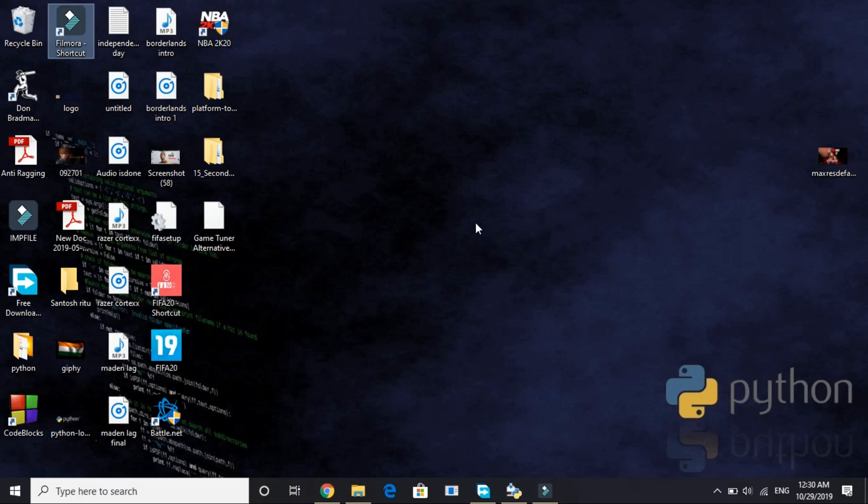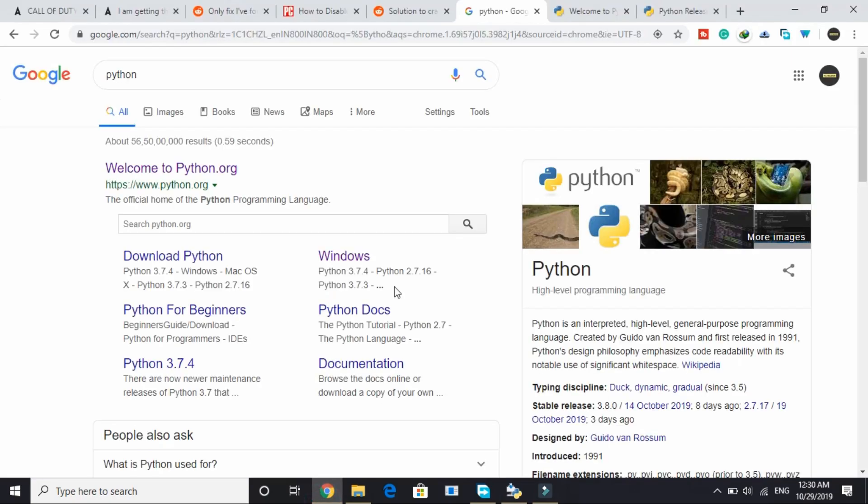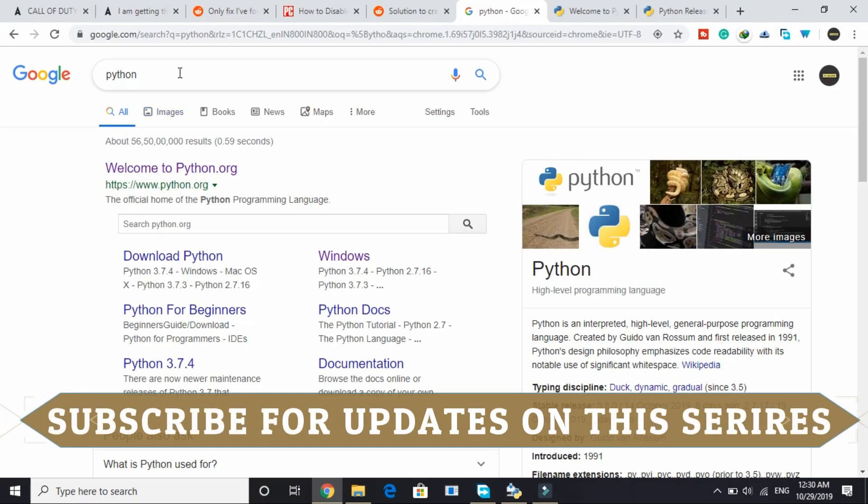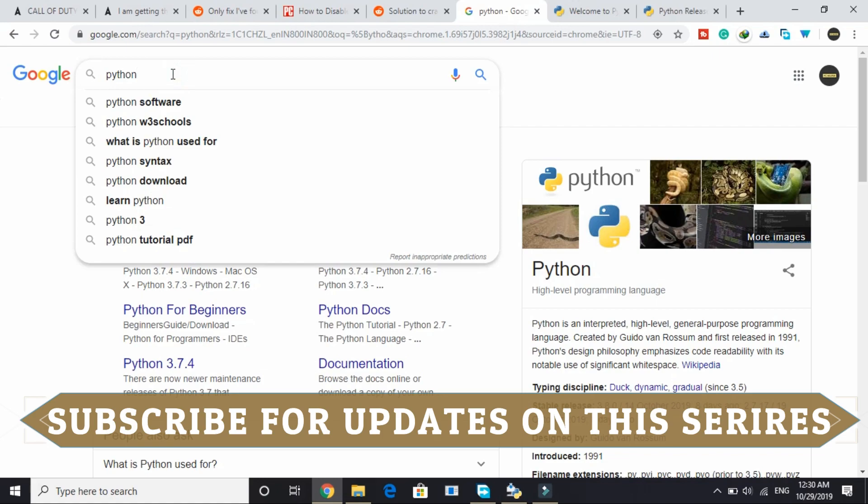Before we start doing some cool stuff and making big programs on Python, we'll be starting with the basics. So let's get started by downloading Python.